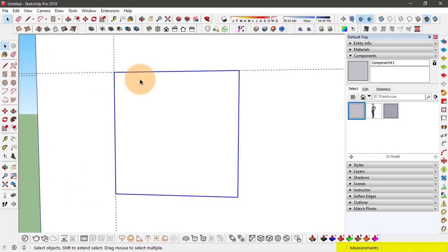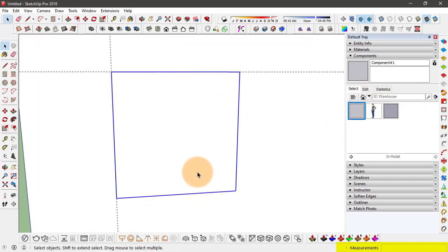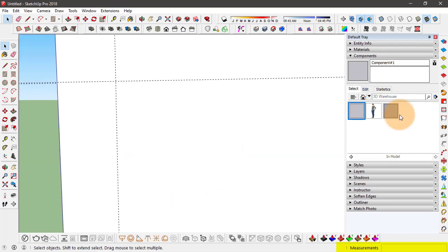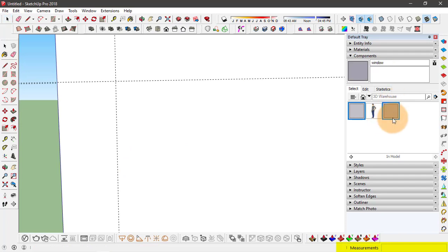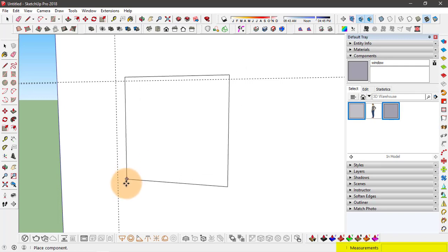Now you see the window component that was previously here is now sort of hidden or under this face. Having it still selected, I can delete it by hitting delete. And from the component folder, I have this new component called window.